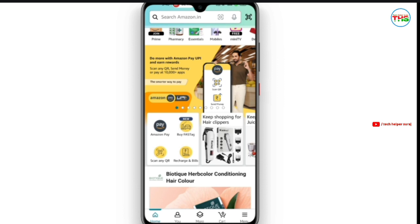First of all, if you want to use Amazon Pay UPI, what should you do? You should have an account in Amazon. If you haven't made one, I will show you the link in the description box. You should also have a bank account.